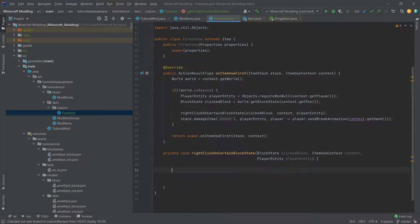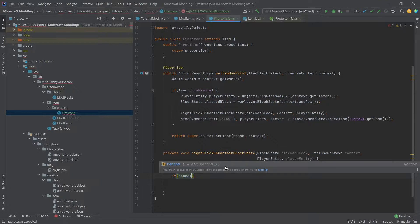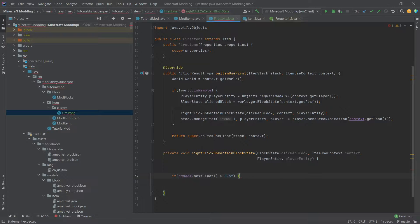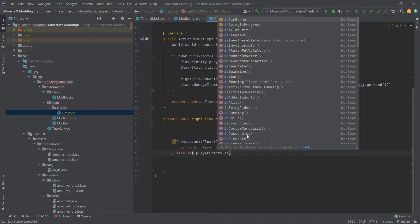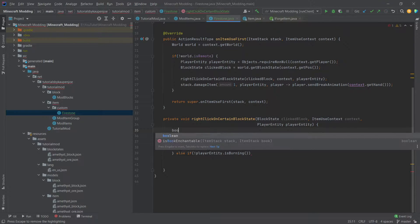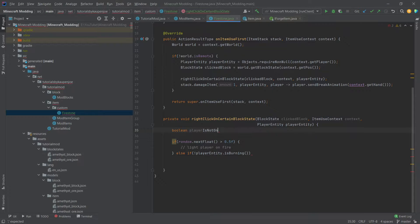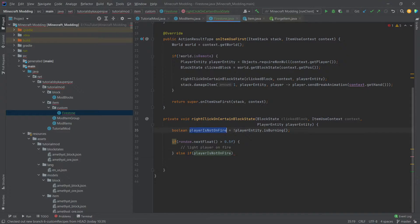In the rightClickOnCertainBlockState method we want the logic to go. We've said that 50% of the time we want the player to be lit on fire, so we say: if random.nextFloat() > 0.5, light player on fire. Otherwise, we ask whether the player is not on fire and we're clicking the correct block, then we want to gain fire resistance. Rather than writing '!playerEntity.isBurning()', I'm going to make a new variable called playerIsNotOnFire set to that expression and use it in the if statement — it's much more readable.